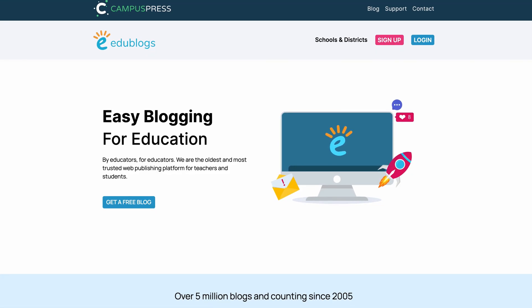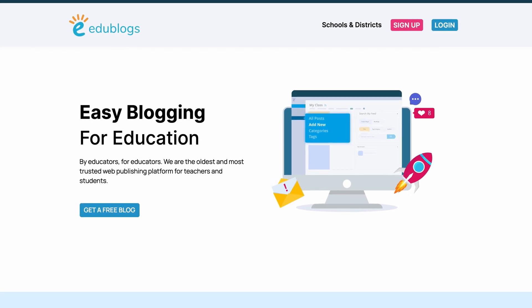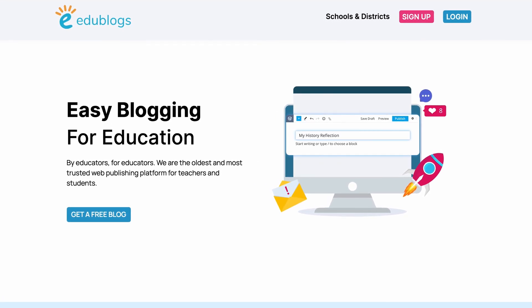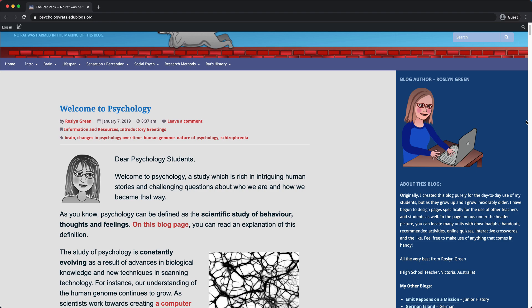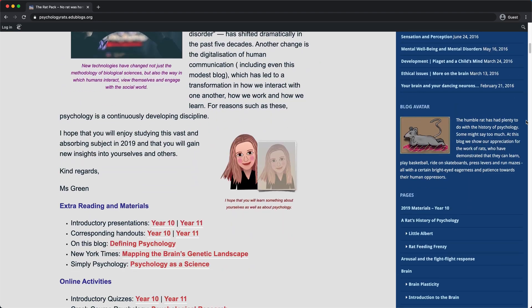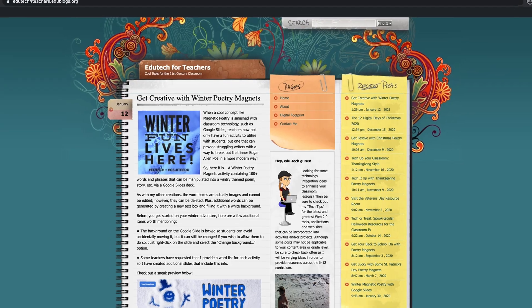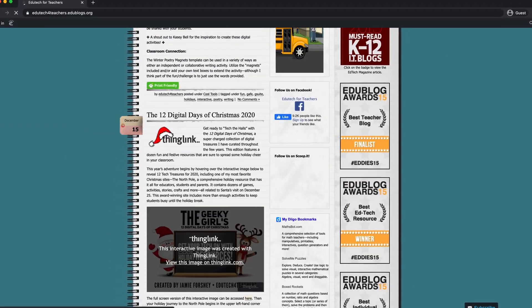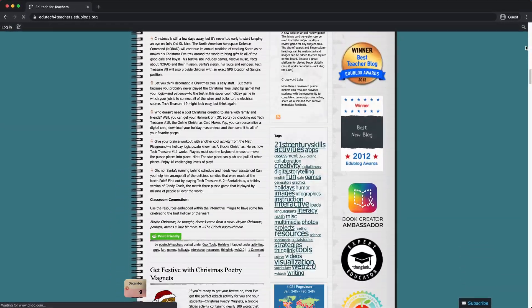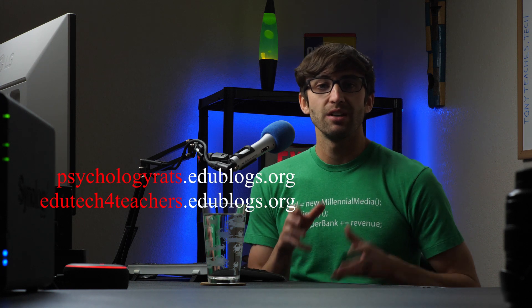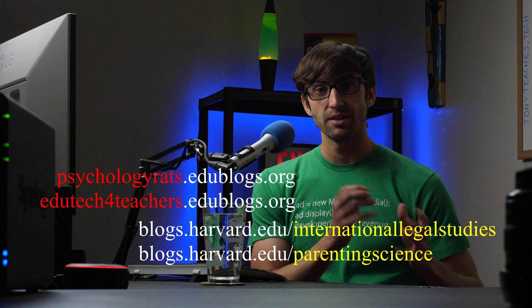Another option is configuring WordPress multi-site to host individual sites under a subdomain. A great example of this is edublogs.org, which allows educators to create a free blog. For example, you have the Rat Pack blog at psychologyrats.edublogs.org, and another example is edutechforteachers at edutechforteachers.edublogs.org. The difference here is that edublogs uses subdomains while Harvard Blogs uses subdirectories.